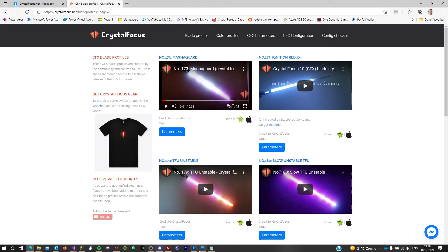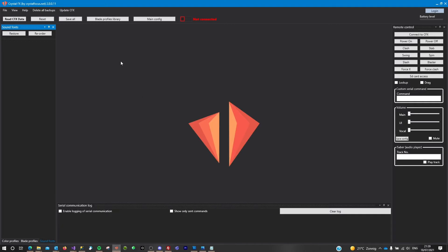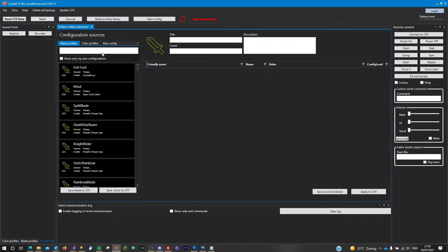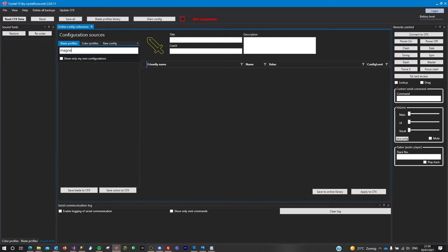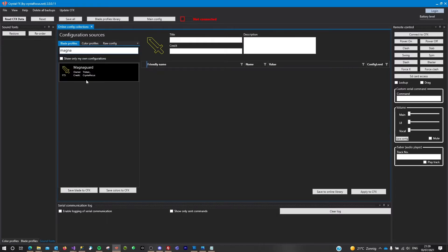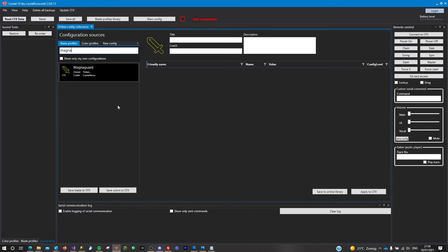I can look it up inside the application and go to the blade profiles library. I remembered it was called Magna. This is it. If I select it, it will give me the list